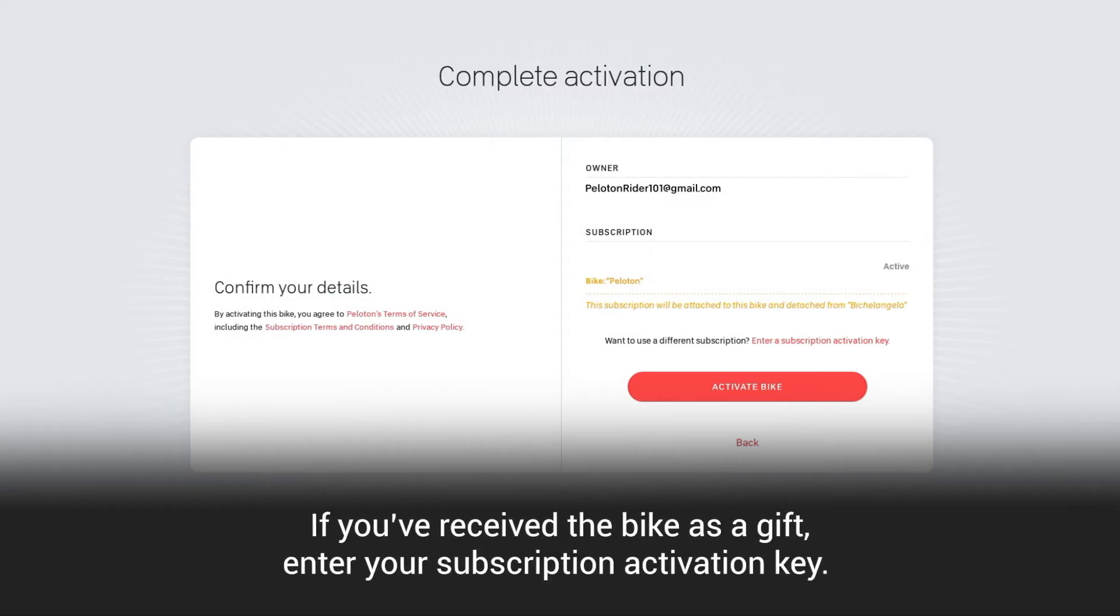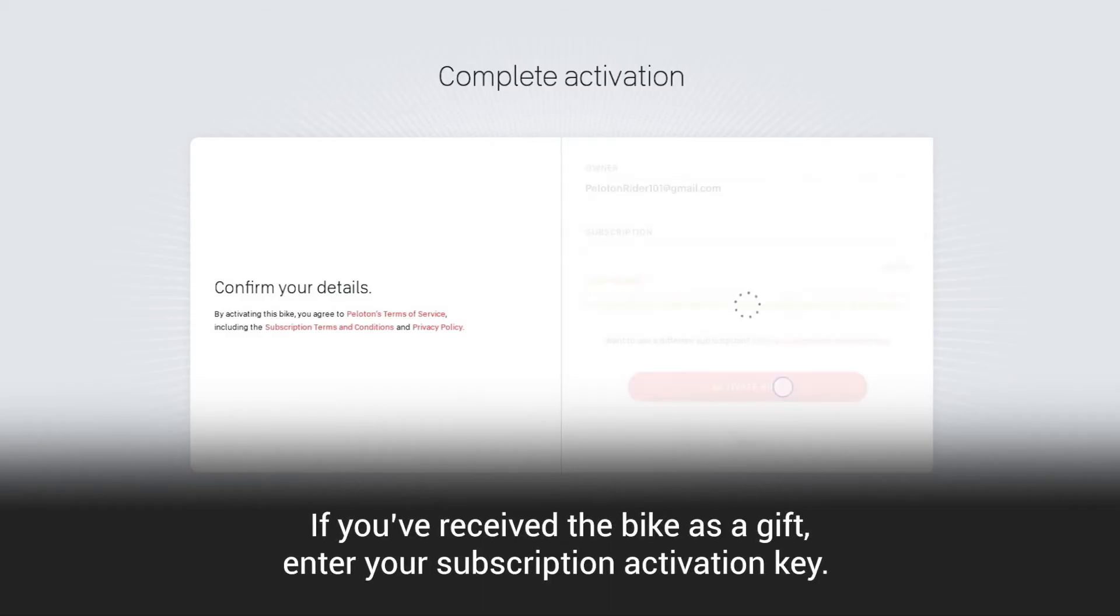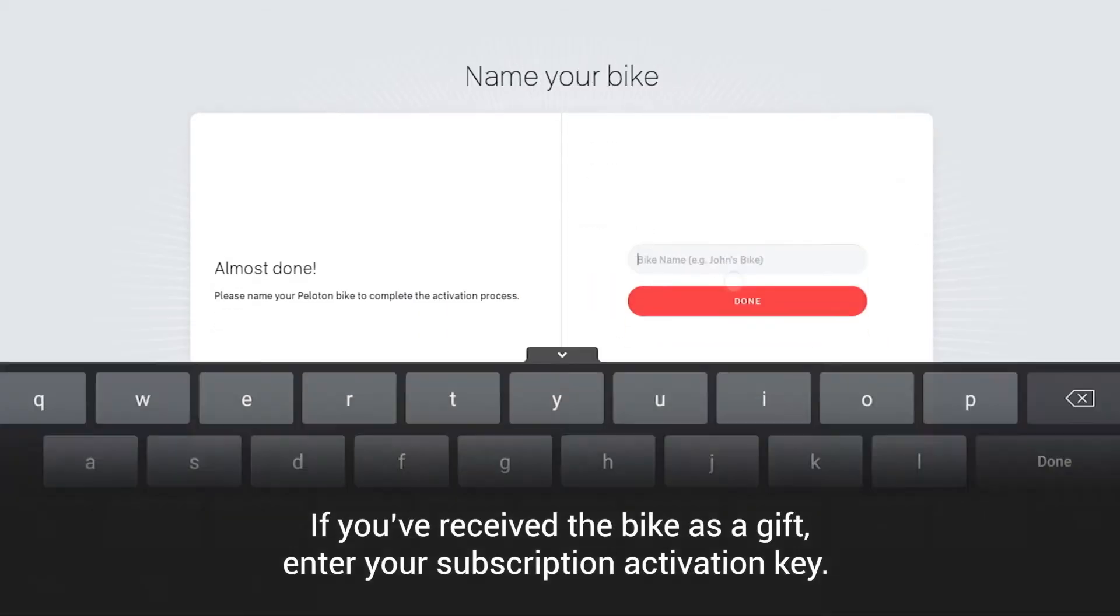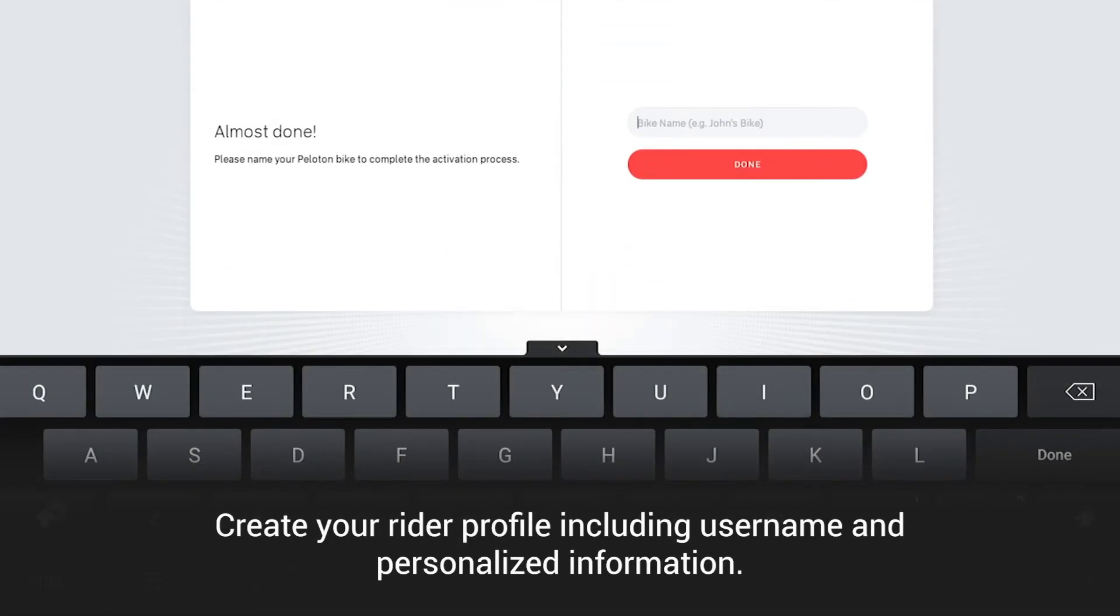If you've received the bike as a gift, enter your subscription activation key. Create your rider profile, including the username and personalized information.